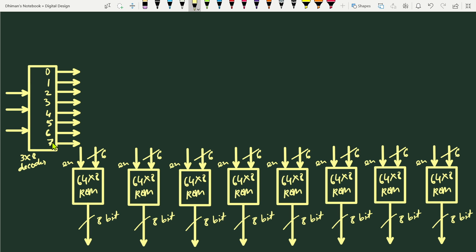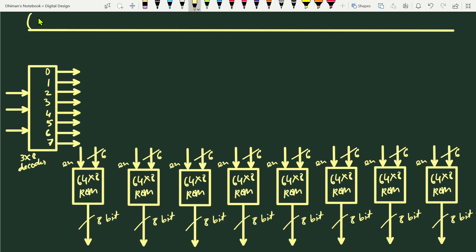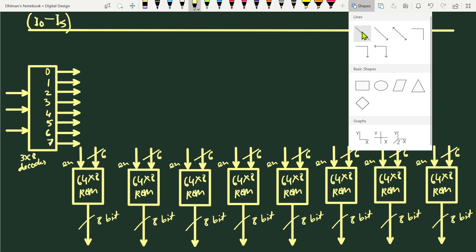Each ROM has a 6-bit input for its internal decoder. We'll have one common 6-bit input line, from which we connect to each ROM's internal decoder input. The address lines are labeled i0 to i5, giving six address lines, connected to the 6-bit input of each ROM's internal decoder.